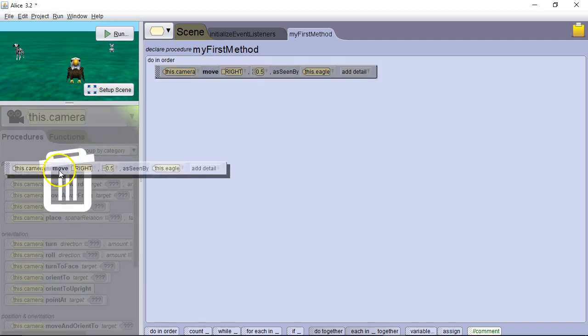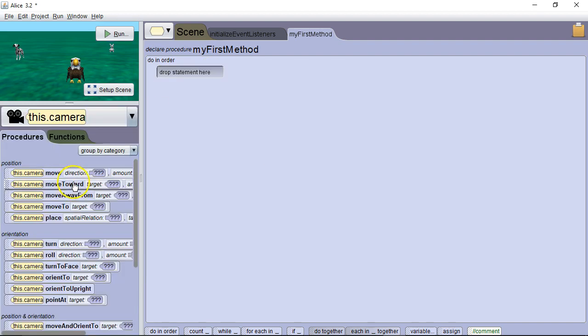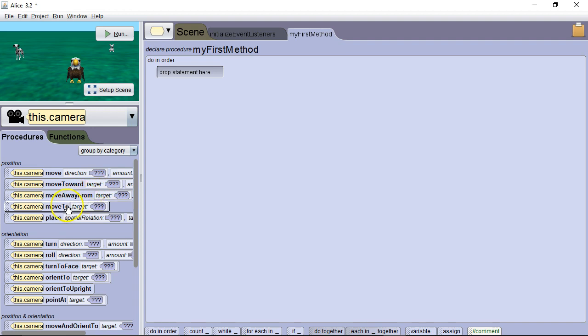Let's look at some of these other commands. Move towards. We want to move towards a specific object. Move away from a specific object. Move to a specific point. We can also place it at a certain location.